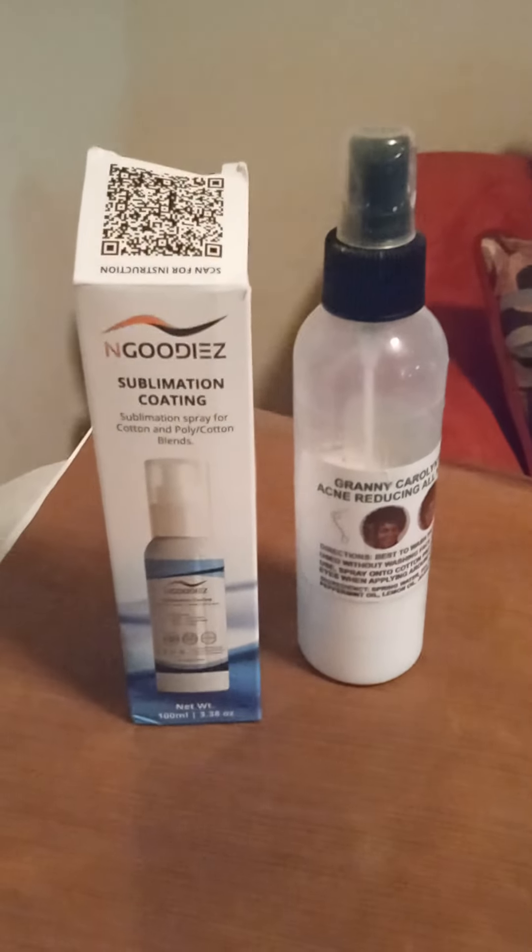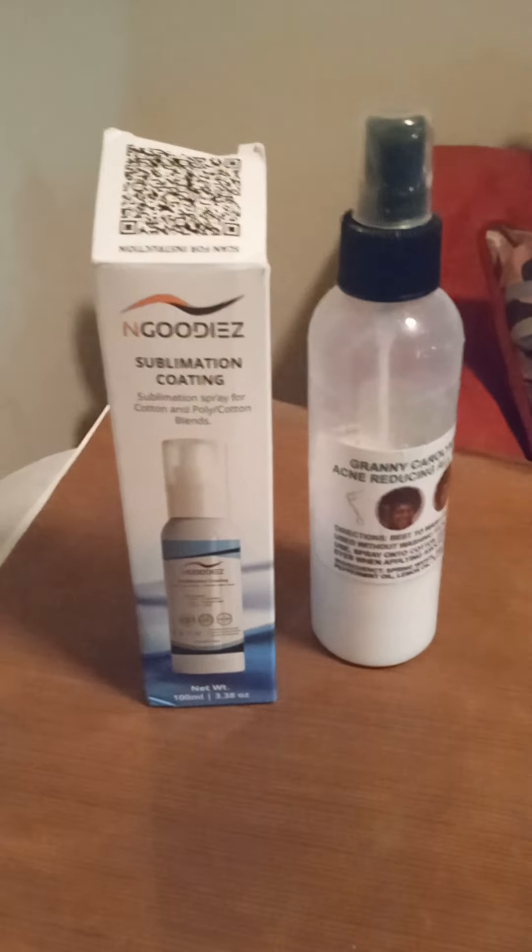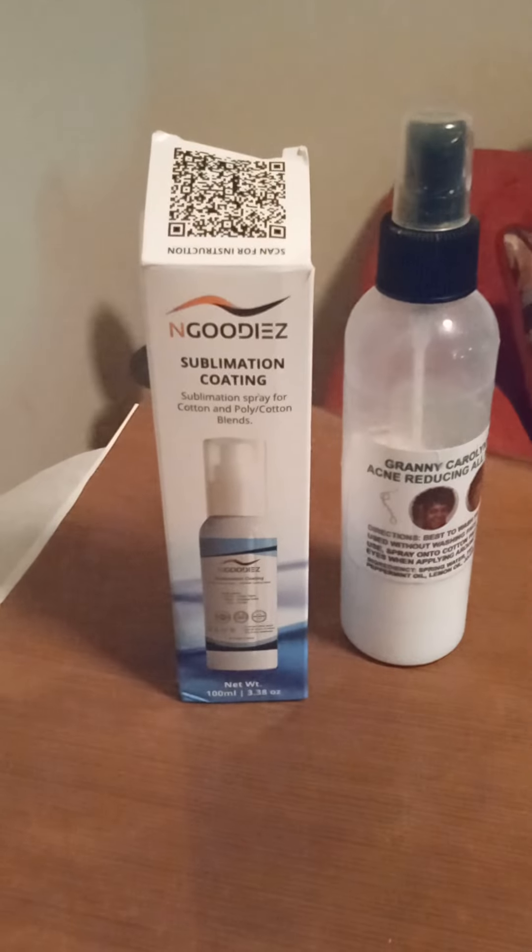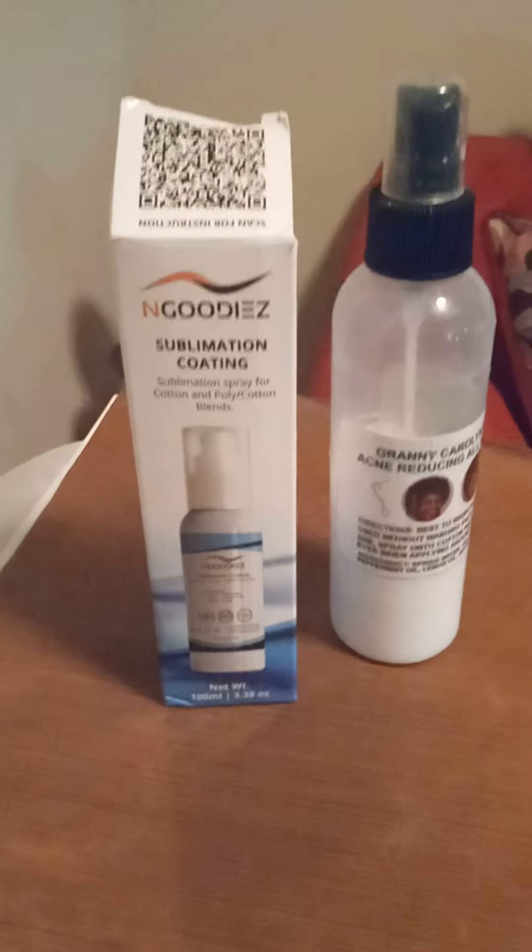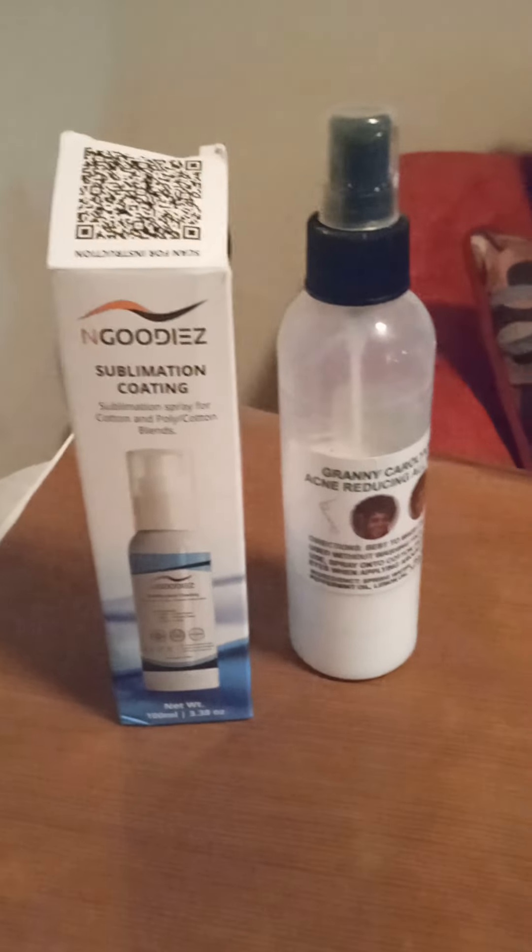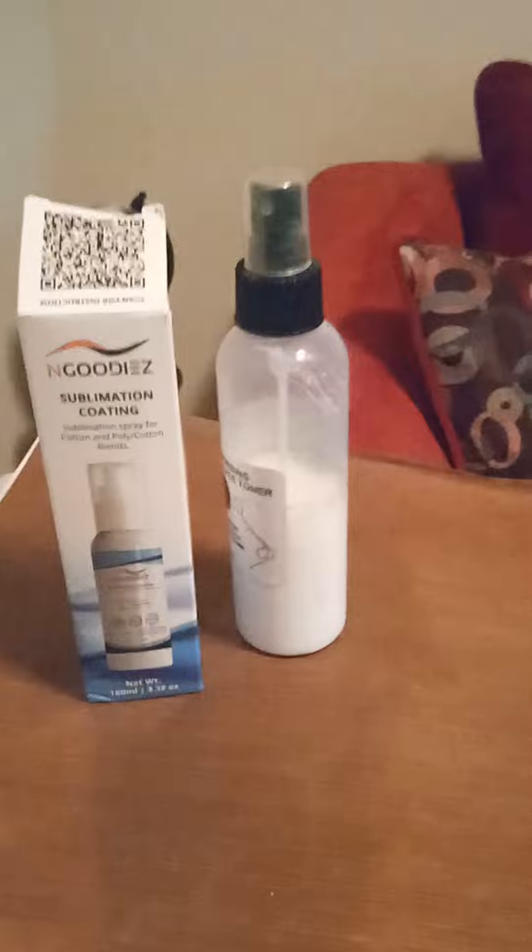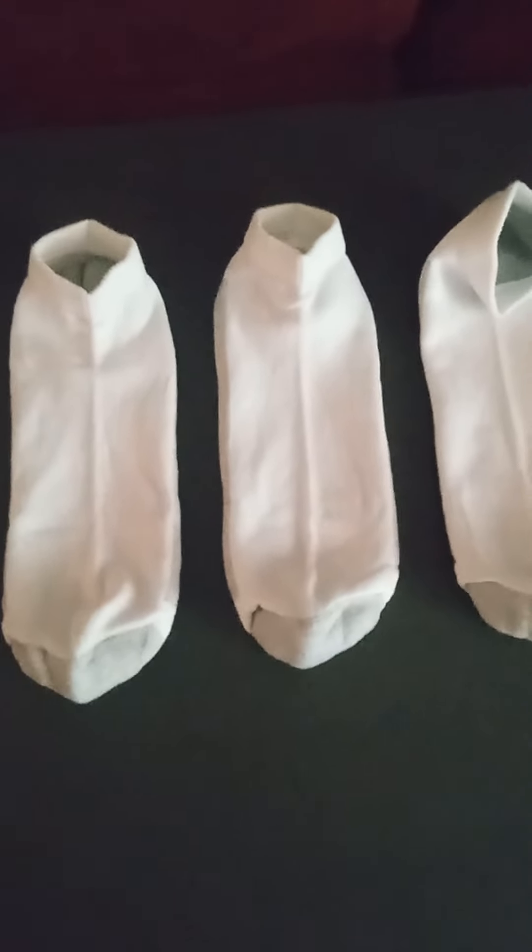This is the sublimation coating spray that I was using, which is very good, but it's just too expensive - $9 for four ounces. So I made my own and it's been working well.